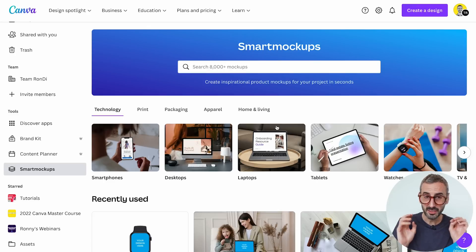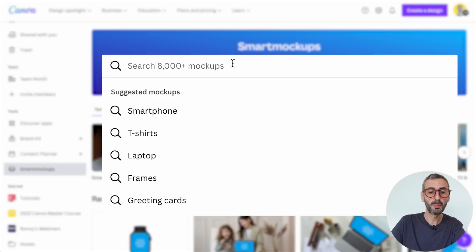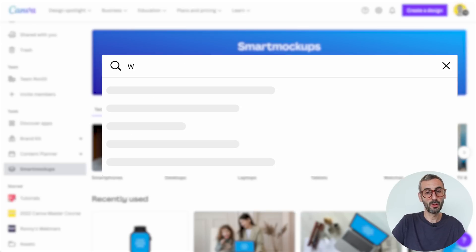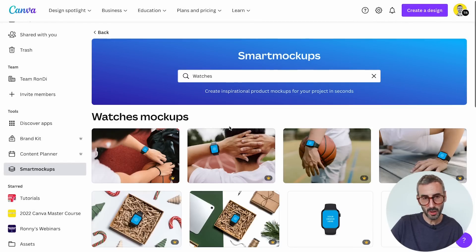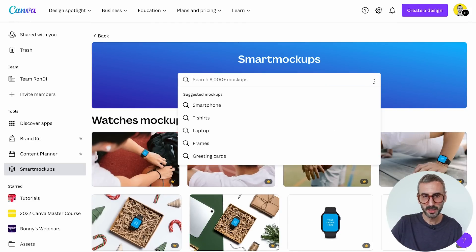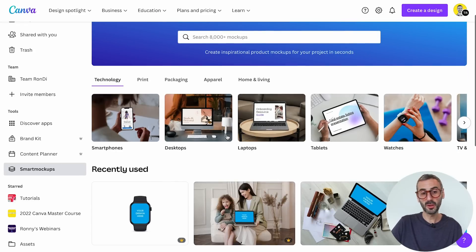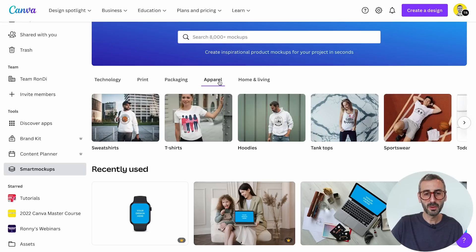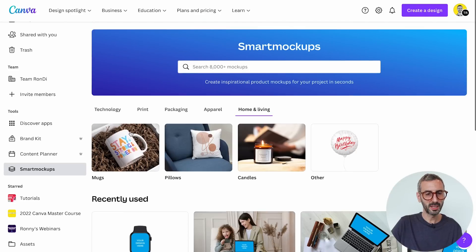You can start searching for mockups — the search bar says 'search 8,000 plus mockups.' I can type keywords, for example 'watch,' and Canva gives me a bunch of mockups related to smartwatches. Back on the homepage, just like templates, you have different tabs: technology, print, packaging, apparel, and home and living — different subcategories you can browse at your own pace.